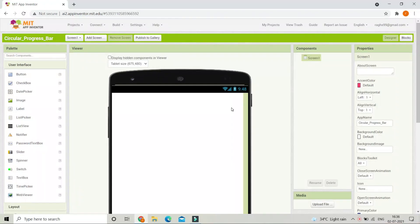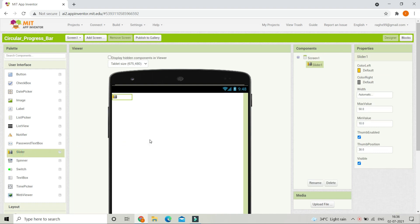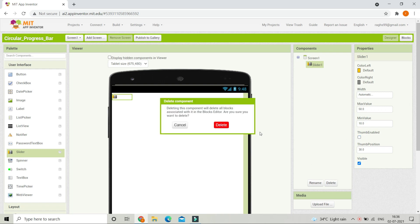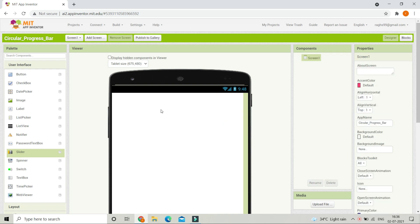All of you know how to create progress bars using the slider component in MIT App Inventor. Using the slider component you can put the values, and if you want to create a progress bar you can uncheck the thumb enabled option. If you don't know how to use the slider and want to create progress bars, I have created a tutorial called splash screen — you can pause this video and watch that.